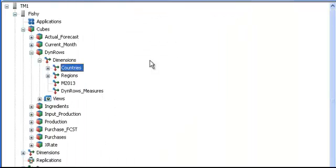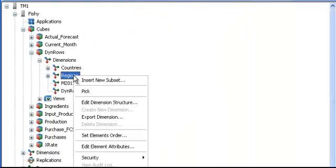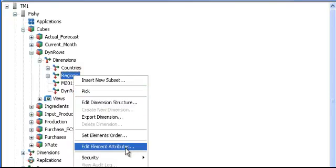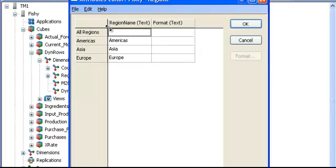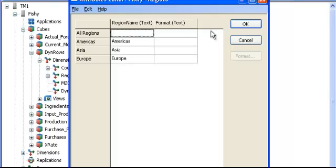I have done the same against regions. I have created an attribute, a text attribute called region name, which is basically the same information.